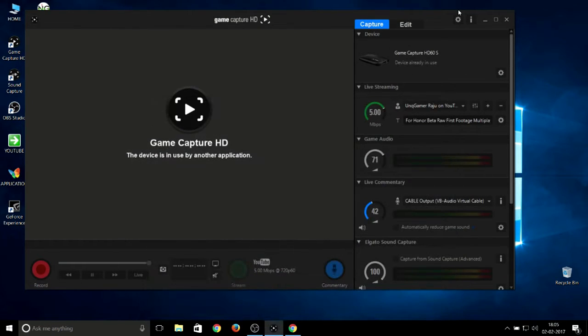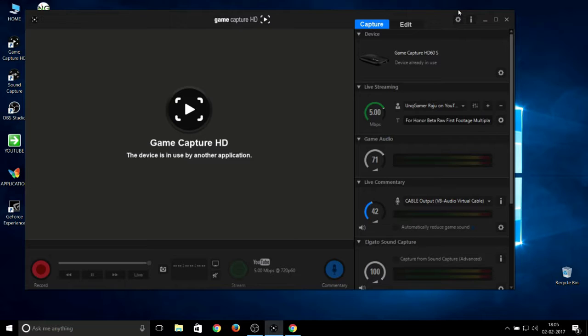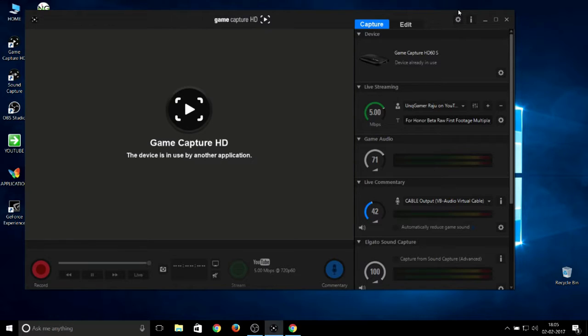Hey guys, what's up, this is Uni Gamer Raju. In this video I'll be helping you with how to reduce background noise cancellation for the Elgato Game Capture card while streaming. By default it doesn't have any noise gate or something like that which reduces background noise from live streaming. OBS and XSplit do have this feature.